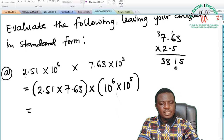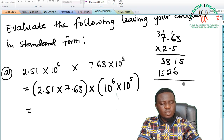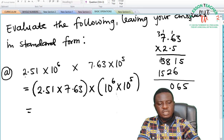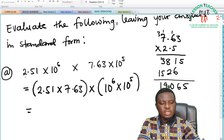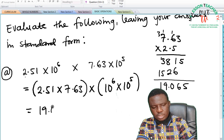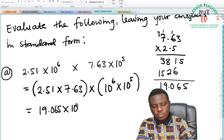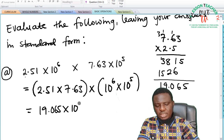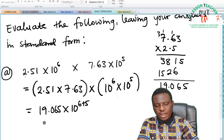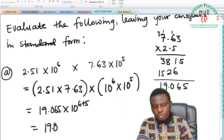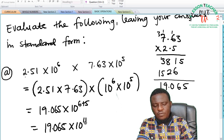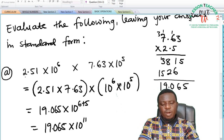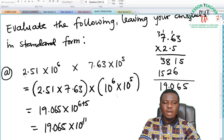2 times 3 is 6; 2 times 6 is 12, write down 2 and carry 1; 2 times 7 is 14 plus 1 is 15. So that gives us 5, 6, 10 — carry 1 — 8, 9, and 1. We have three decimal places, so this is going to be 19.065. Multiplying 10⁶ × 10⁵ gives 10¹¹, so the result is 19.065 × 10¹¹.